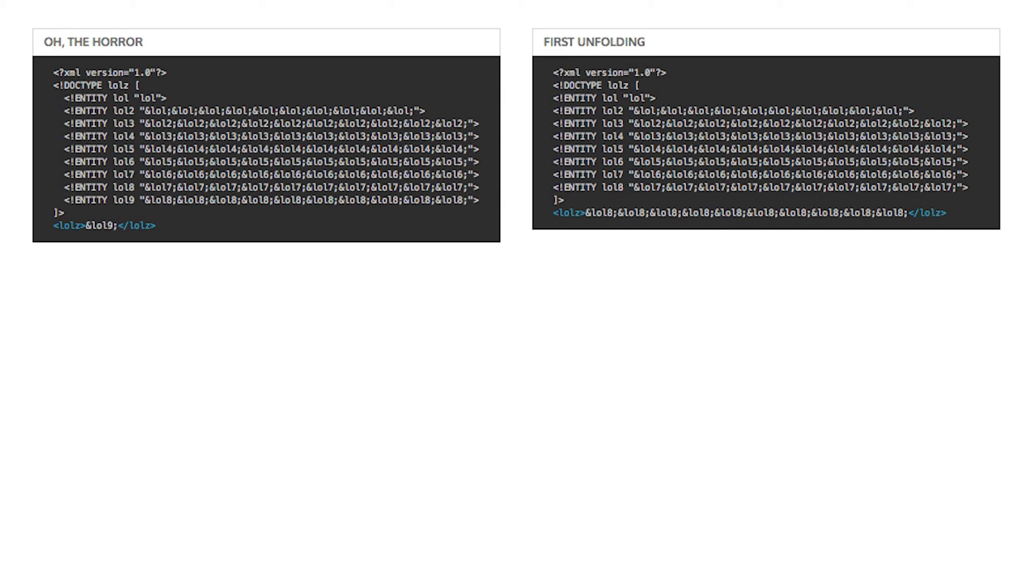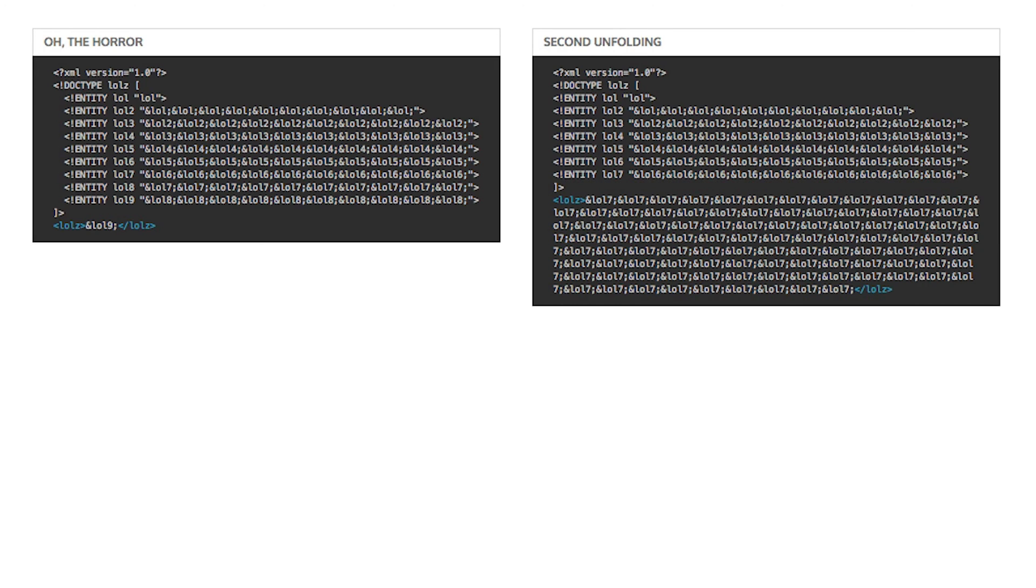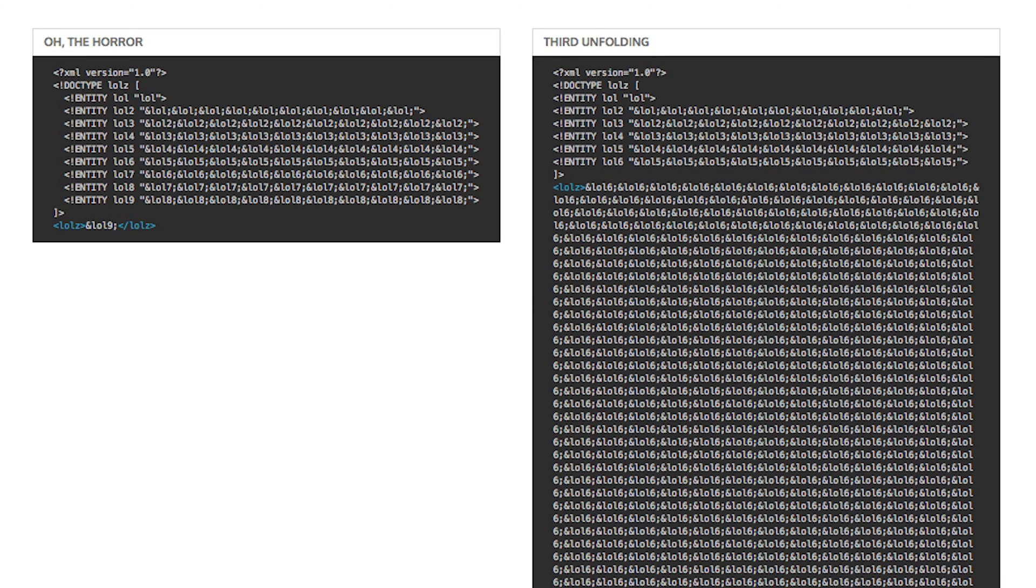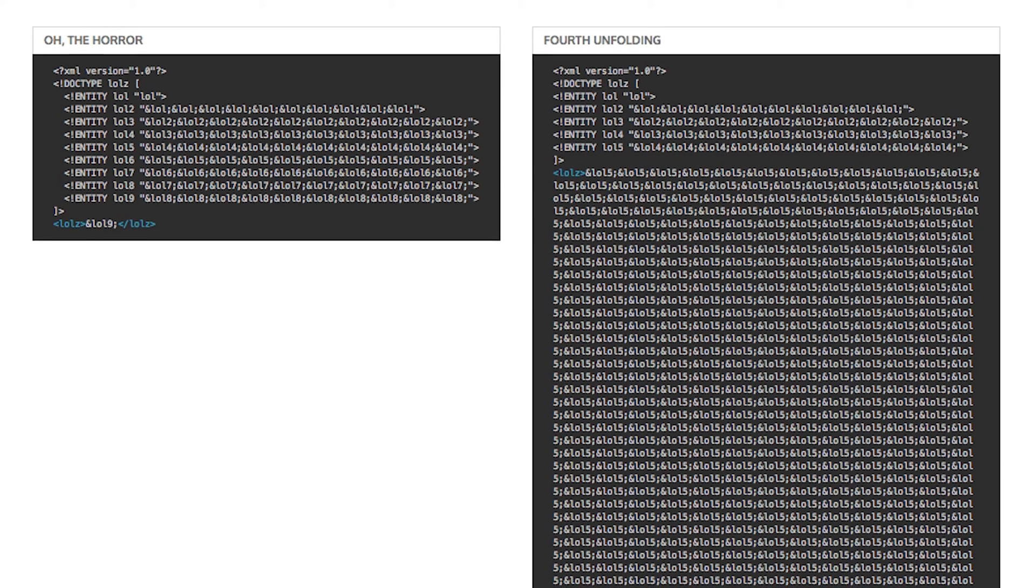First, we replace the lol9s with the corresponding entity definition. Then we replace the lol8s with the corresponding entity definition. And so the madness continues and continues.